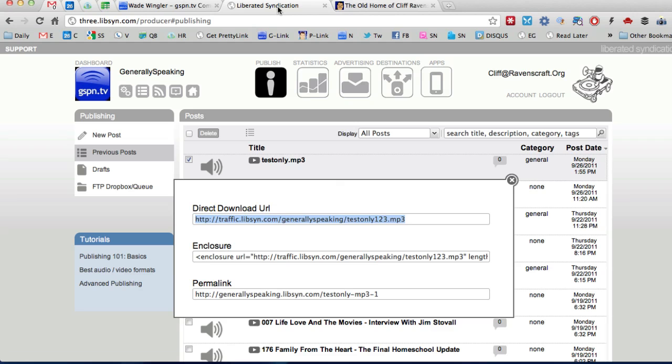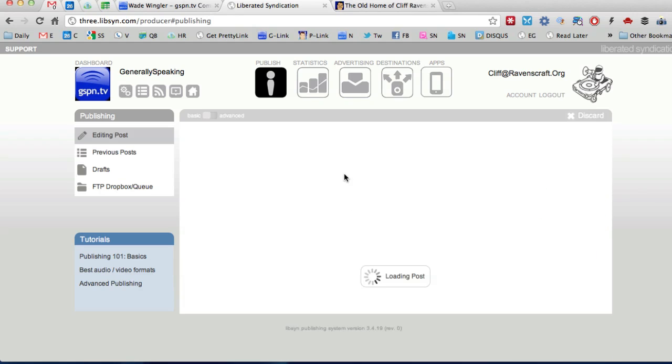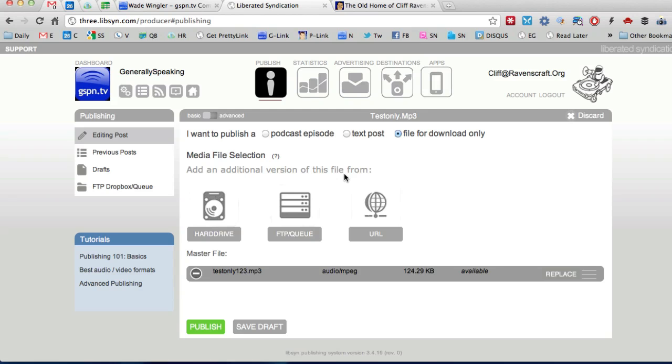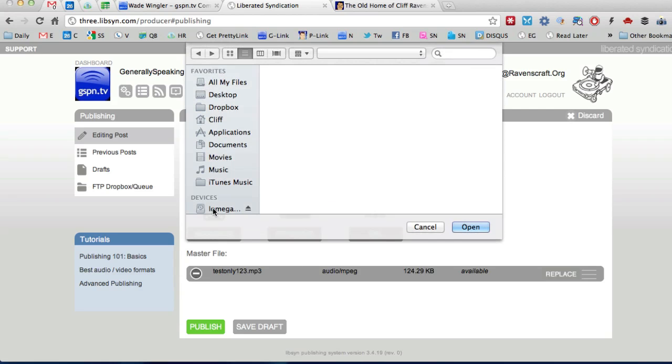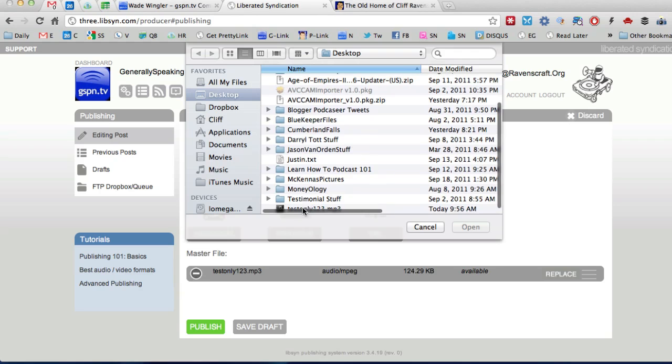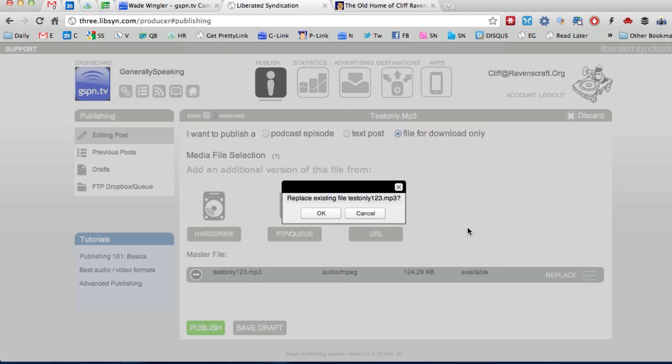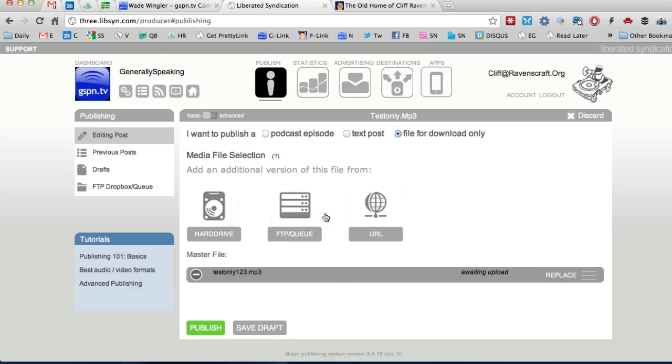All right so we're going to go back to Libsyn and we do not want to upload a new episode we want to go here to testonly.mp3 and we want to click edit okay and so once you have this loaded up you click on the hard drive here and you want to scroll down to testonly.mp3 again the same exact file name and it says do you want to replace the existing file and you click okay.